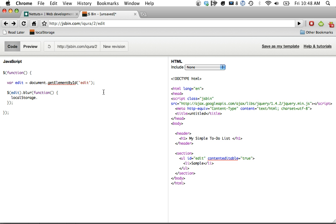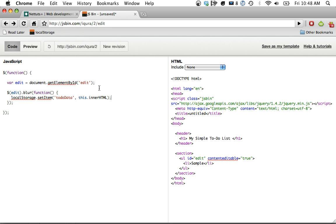So localStorage.setItem. We're going to give this any value we want, like a var. I'll call it to-do data. And the value is going to be this.innerHTML, or in this case, it would be li sample close li.